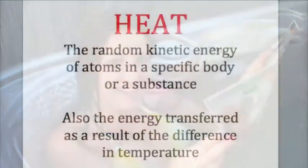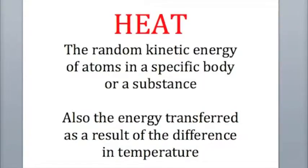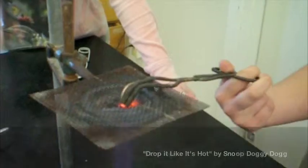Let's talk about heat. Heat is the random kinetic energy of atoms in a specific body or a substance. It is also energy transferred as a result of the difference in temperature.